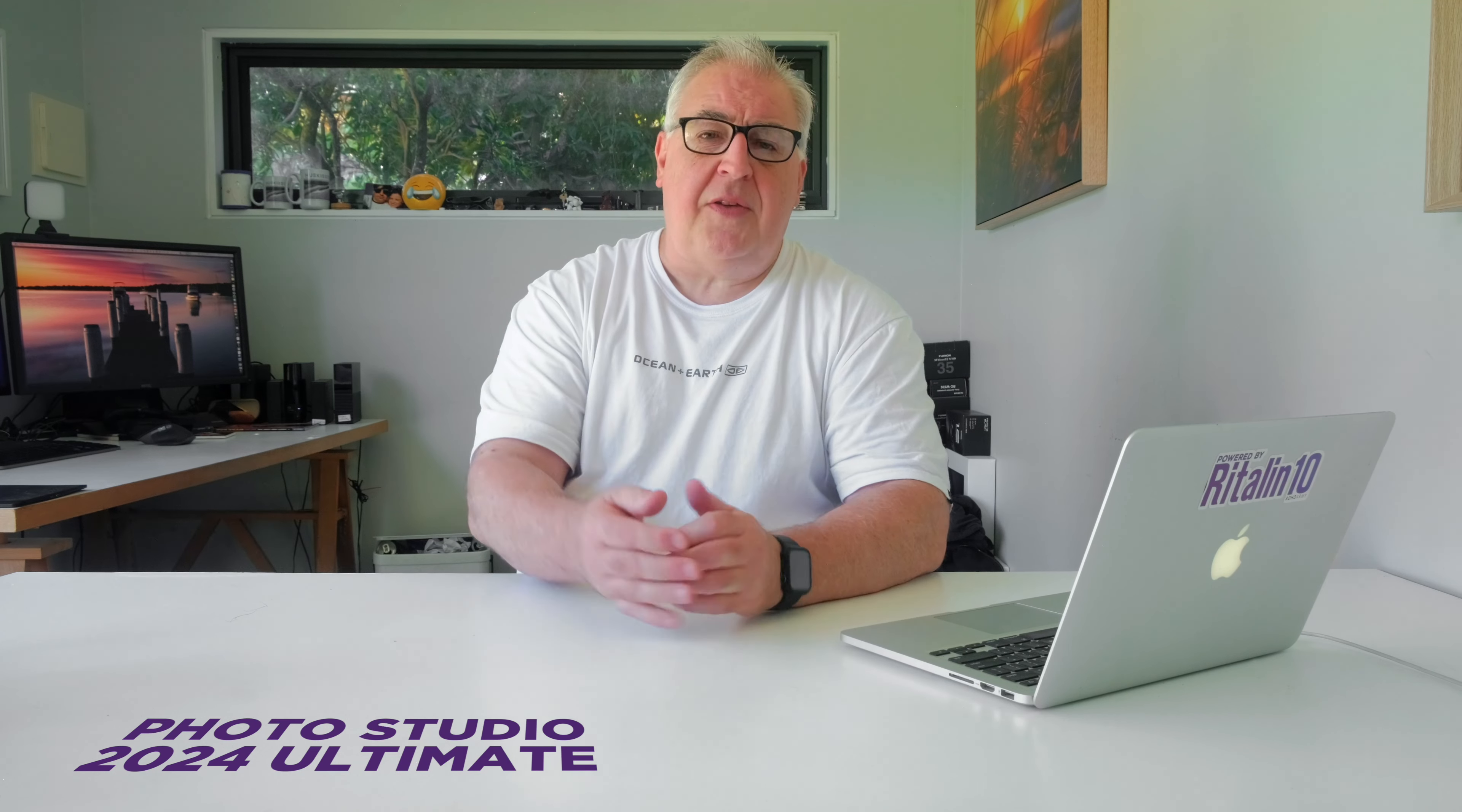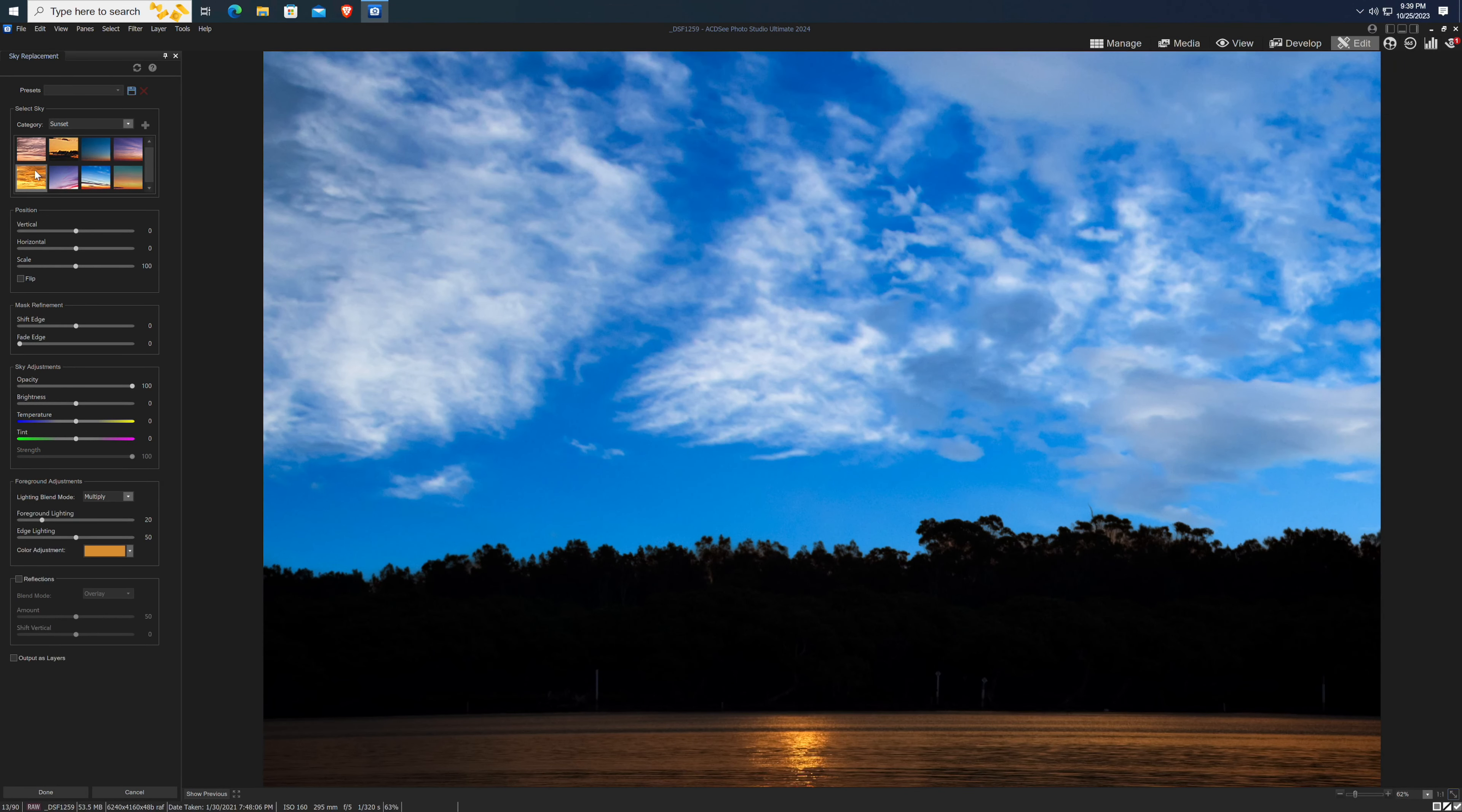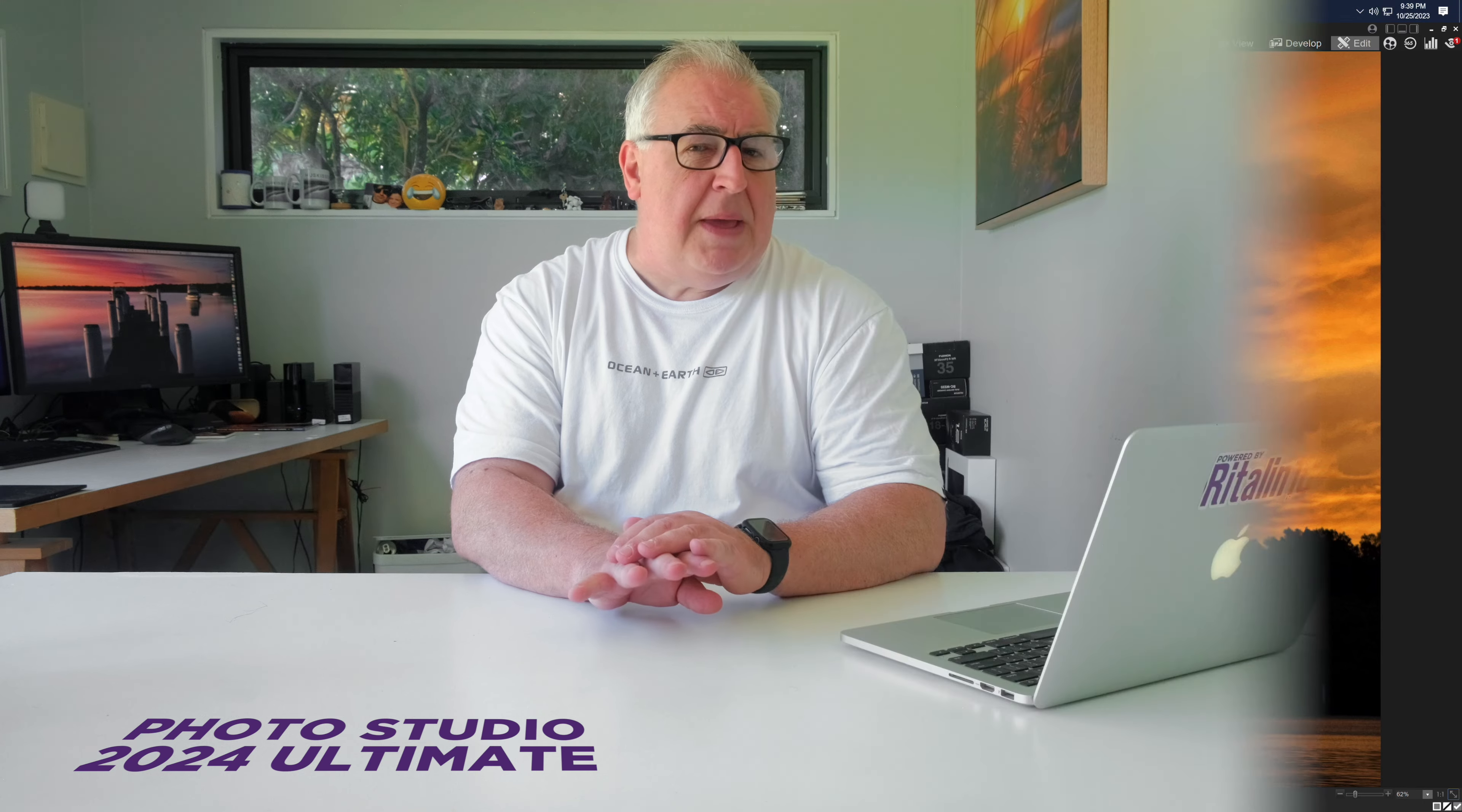The AI sky replacement tool, as you probably guessed, struggles as well. It's fine when there's some cleanly defined horizon line, but as soon as you introduce fiddly bits like the gaps between branches on trees, it fails to mask out the whole sky.